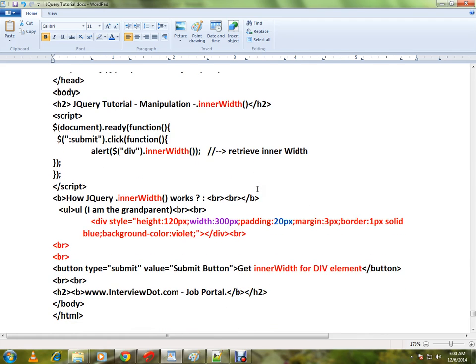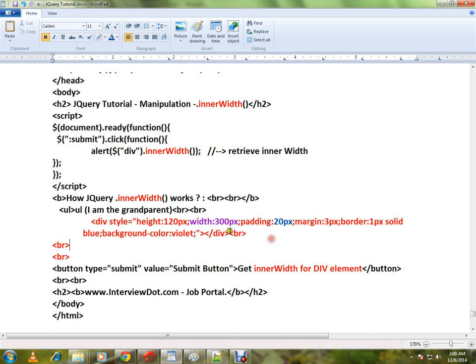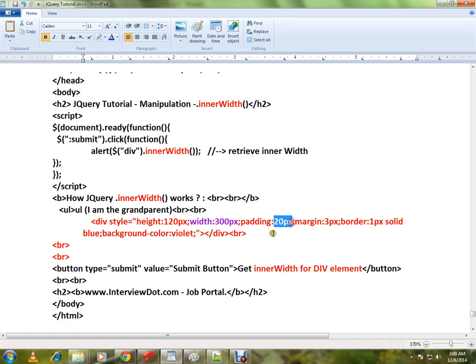Here I have written a very simple HTML code for demo purposes. I will show you that live demo as well. Here for this div element the width is 300px and the padding is 20px. Now we'll be getting 340 because 300 width plus padding 20 plus 20, so 340. This is what I am trying to alert here.